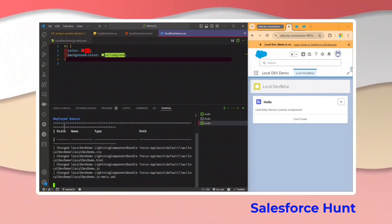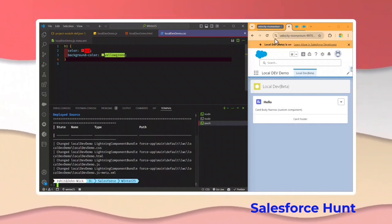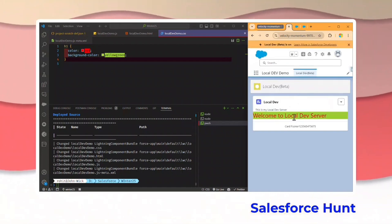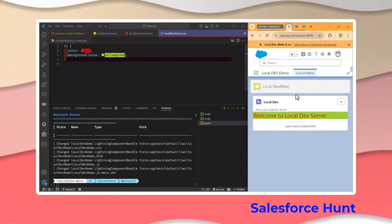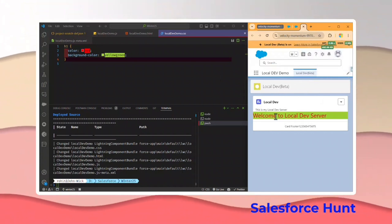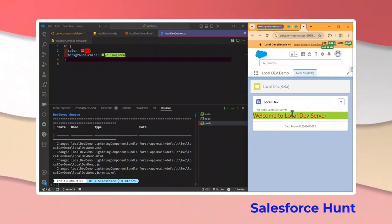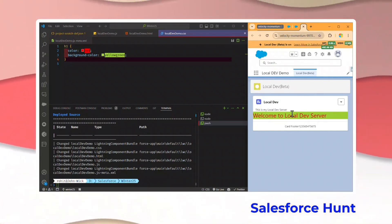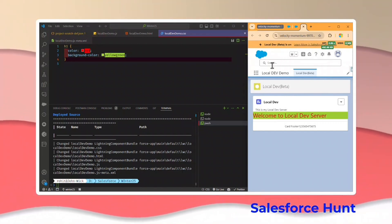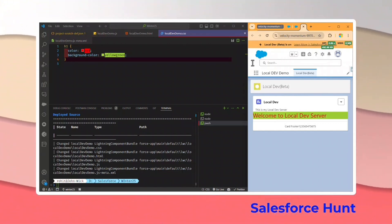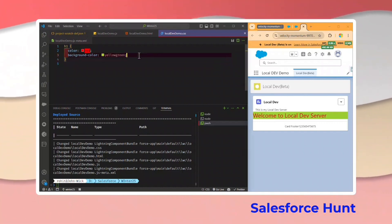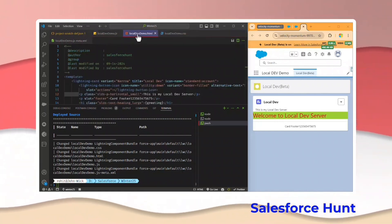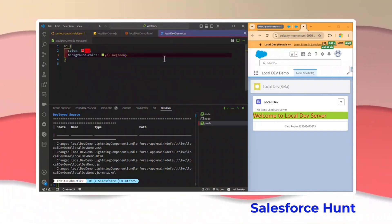To deploy, you can right-click and deploy source to org, or use sf project deploy start. After that, the changes automatically reflect from your local dev to your actual org. Refresh the page and you can see your changes are now there. So if you are satisfied with the changes and your component is working fine, you can deploy your local changes to the actual org. That is the benefit of local dev — for better understanding I discussed all three files: HTML, JavaScript, and CSS.